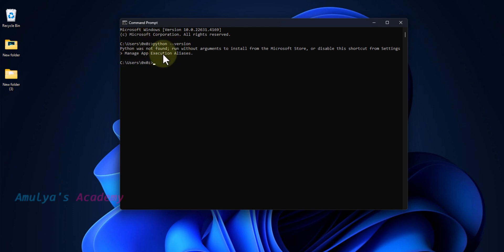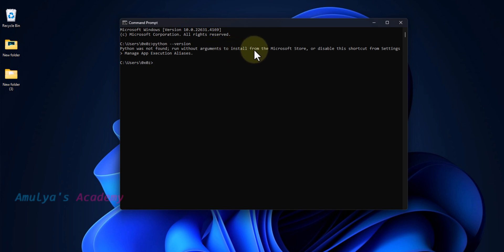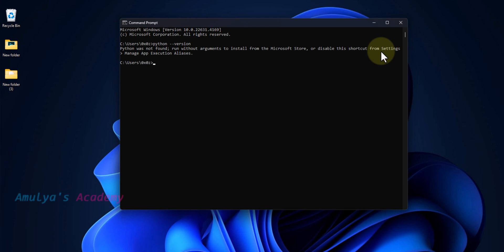Here you can see the message: Python was not found. Run without arguments to install from Microsoft Store, or disable the shortcut from Settings, Manage App Execution Aliases.